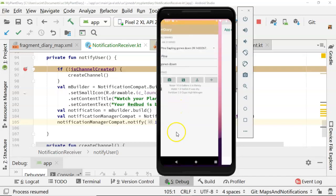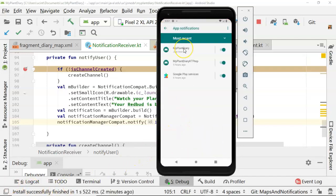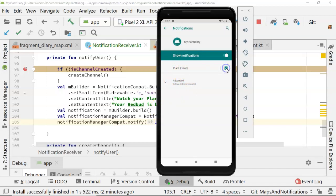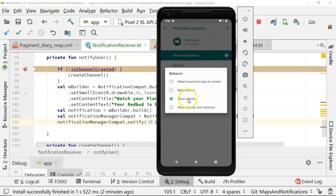I choose manage notifications. We look at my plant diary. I click and notice we have the plant events category. And notice I can check or uncheck that as I wish. So that is the notification channel that we created, the one called plant events.